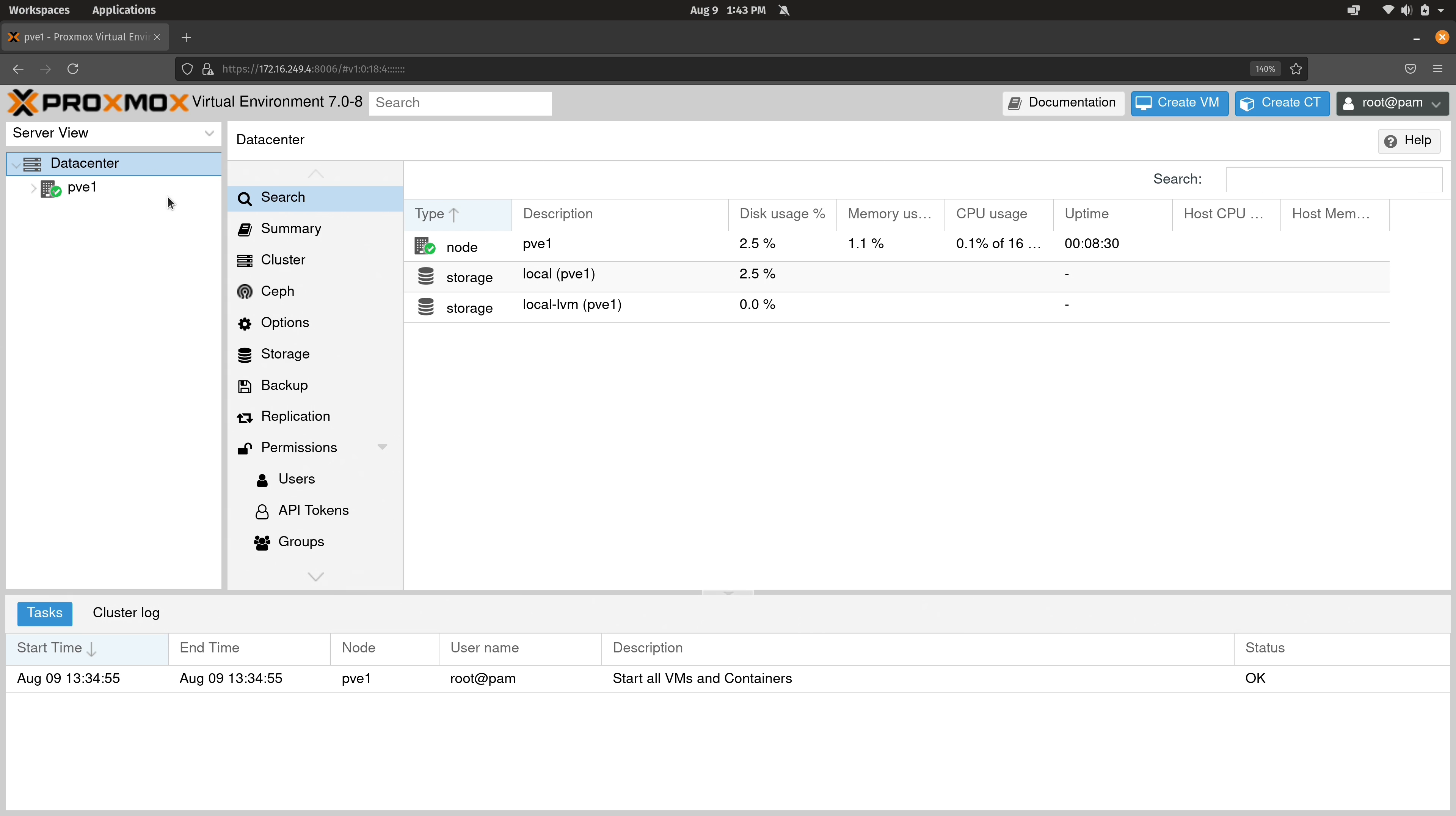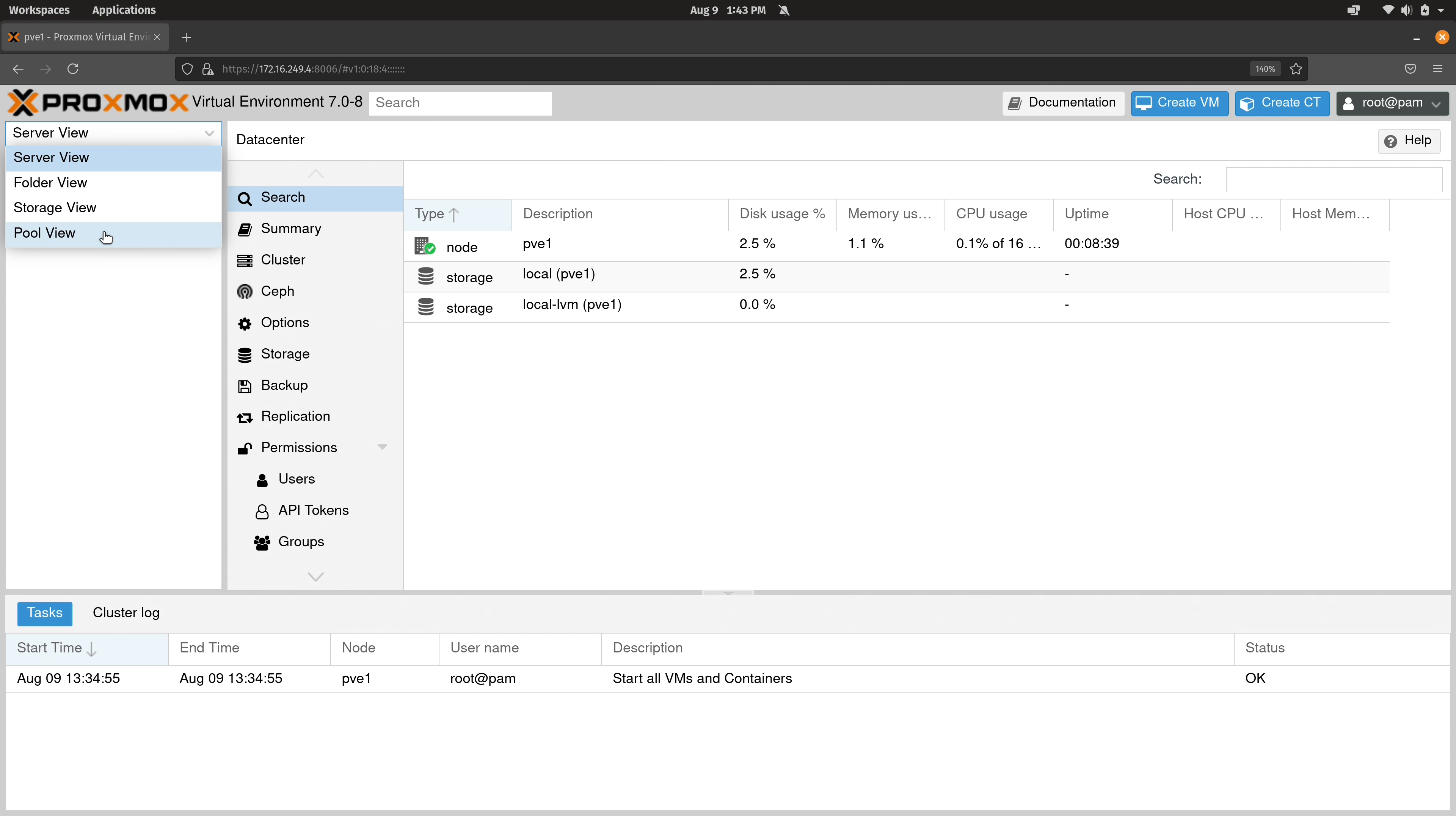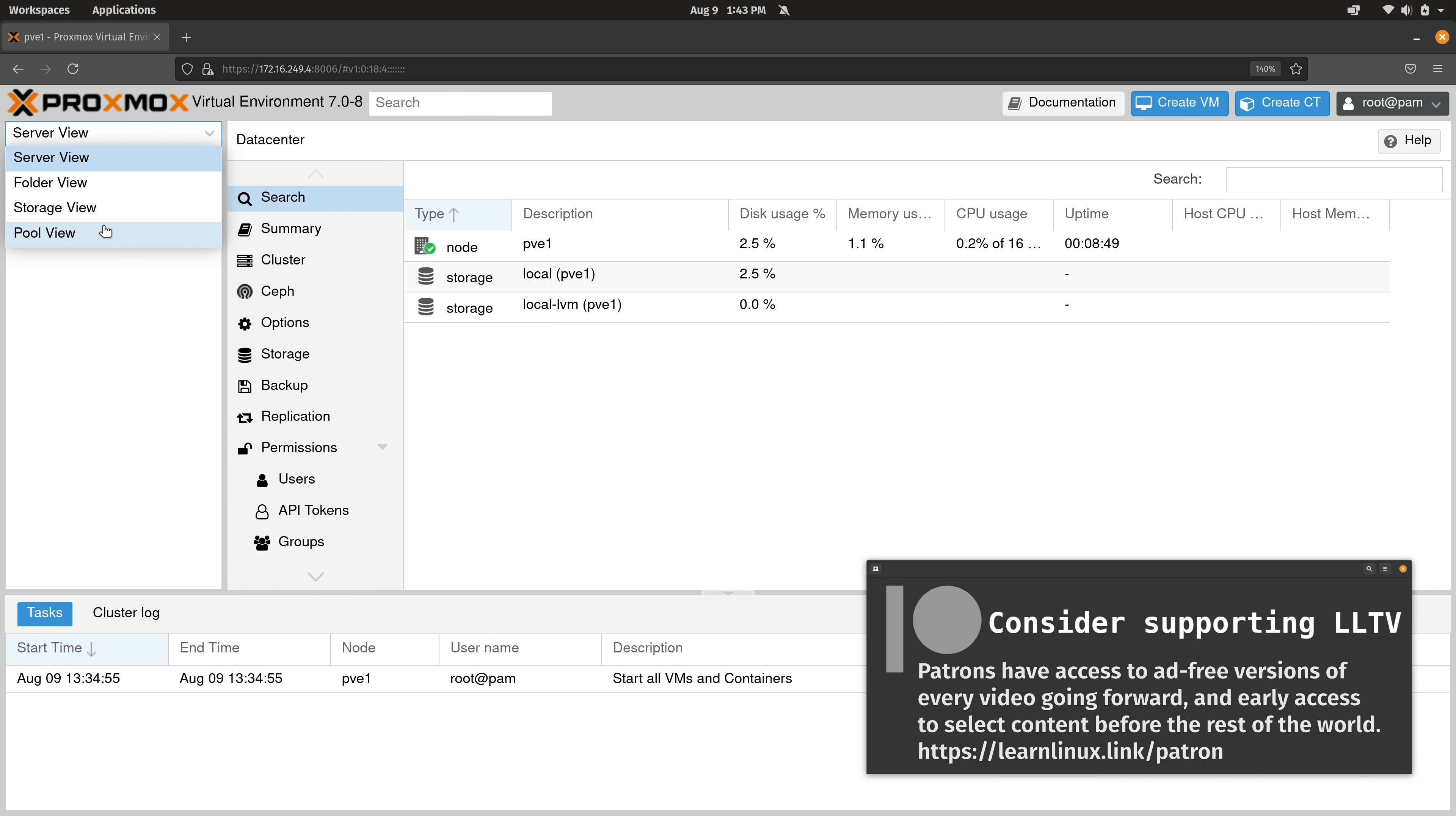We also have additional views up here if I drop this down. We have a folder view, a storage view, and a pool view. I'm not going to show you these just yet because we don't really have anything to show yet. I haven't even created my first virtual machine, so there's not really a huge benefit with these additional views just yet.